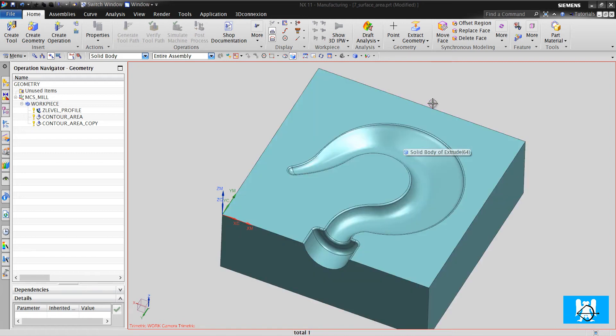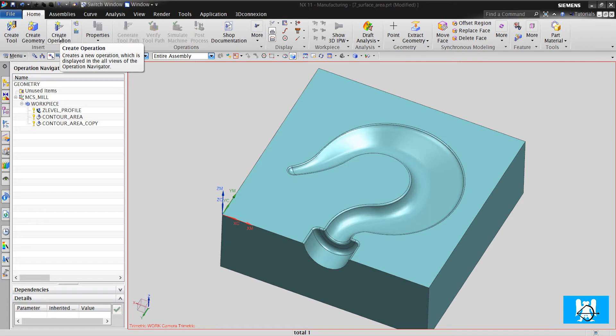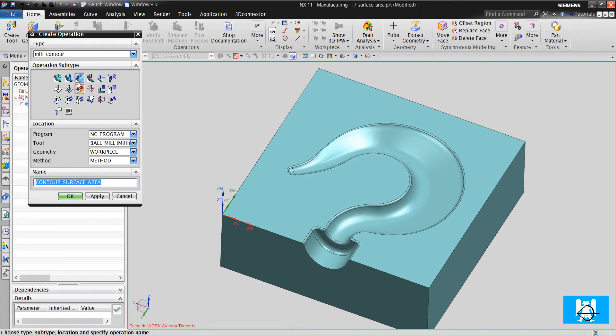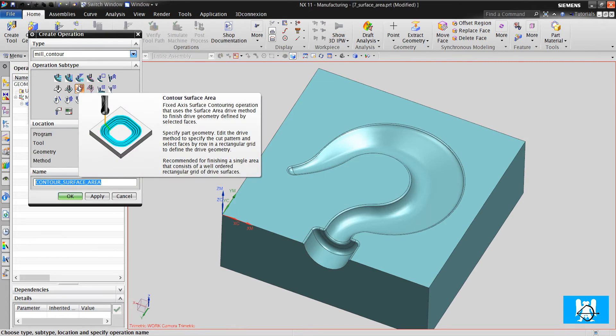Hi, I'm Yusuf. In this video, we will talk about surface area, contour surface area.